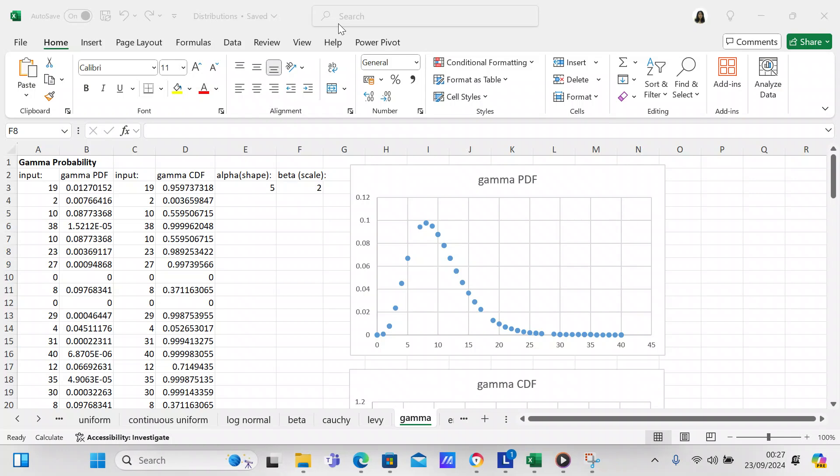Good morning, my YouTube viewers. It's Crystal here. In this video we're going to talk about how to make a gamma distribution in Excel.